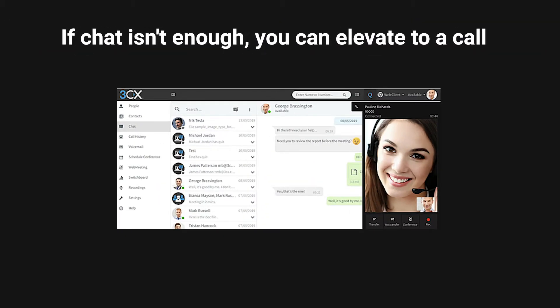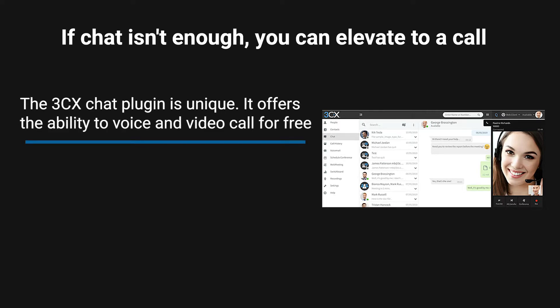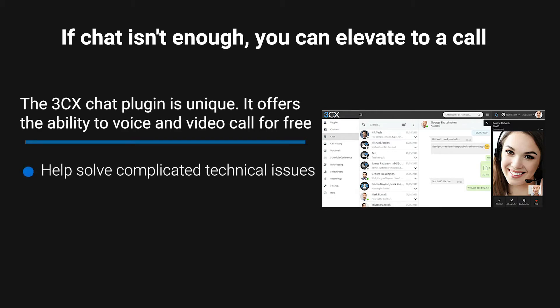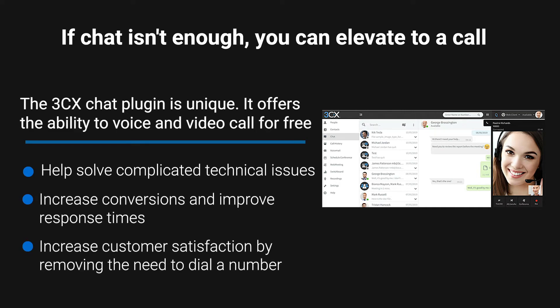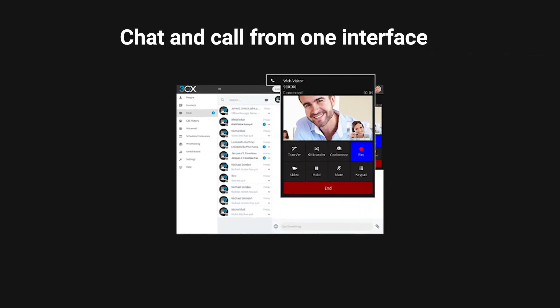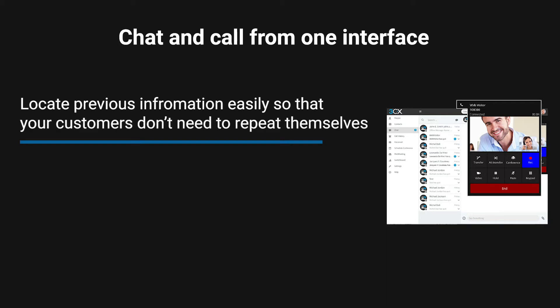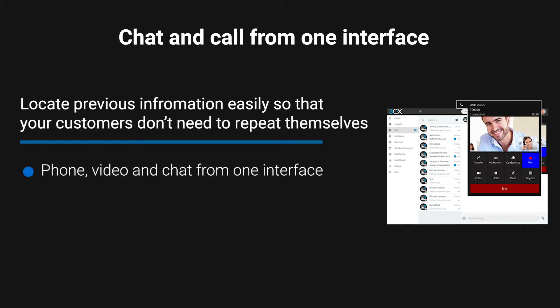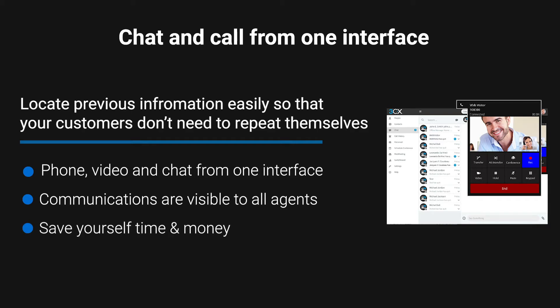If chat isn't enough, you can elevate to a call. The 3CX chat plugin is unique — it offers the ability to voice and video call for free. Help solve complicated technical issues, increase conversions, and improve response times. Increase customer satisfaction by removing the need to dial a number. Chat and call from one interface; locate previous information easily so that your customers don't need to repeat themselves. Phone, video, and chat from one interface — communications are visible to all agents. Save yourself time and money.